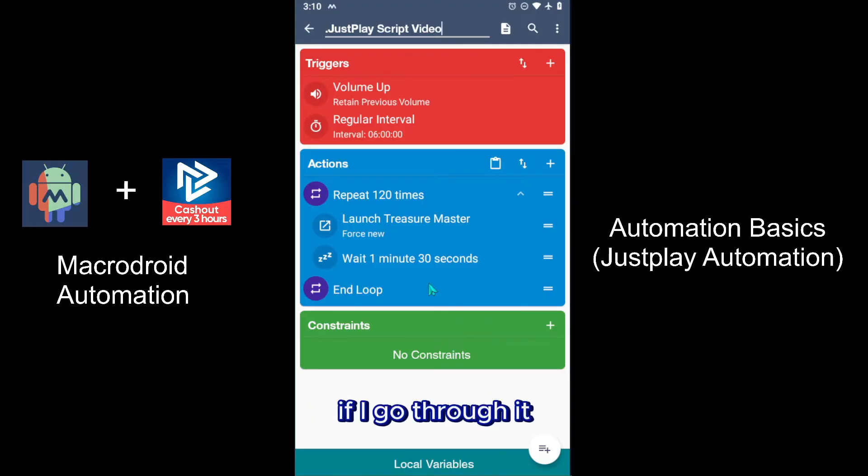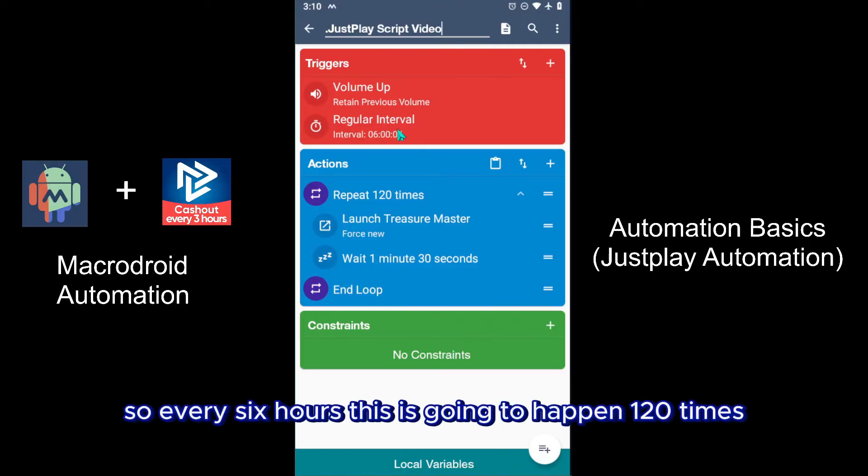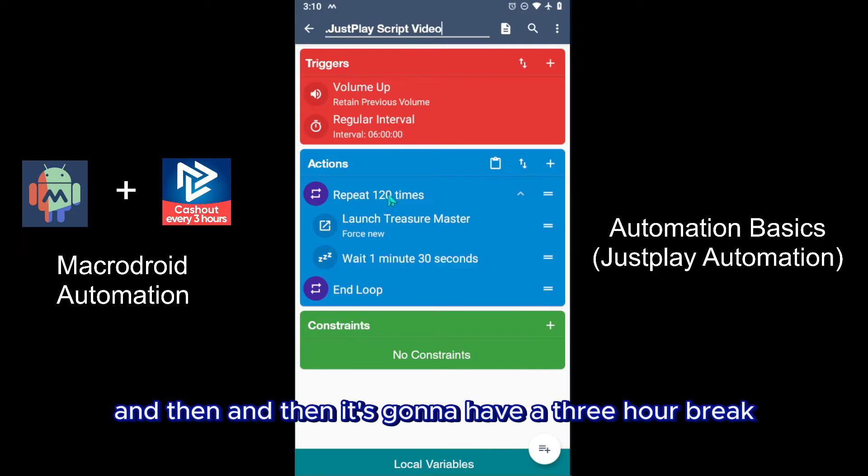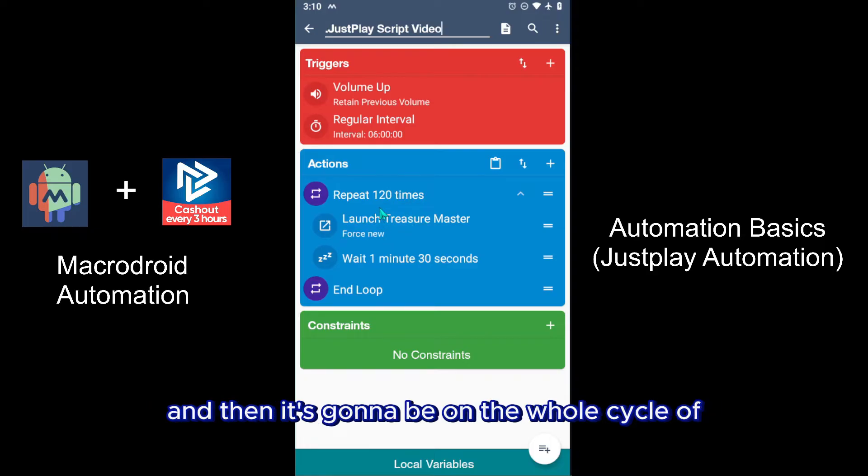Go through it, so every six hours this is going to happen 120 times, which is equal to three hours. And then it's going to have a three hour break, and then it's going to be on the whole cycle of three hours play, three hours break, three hours play, three hours break.